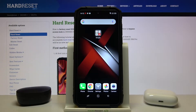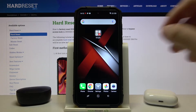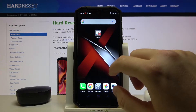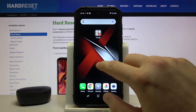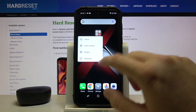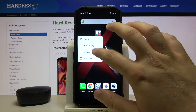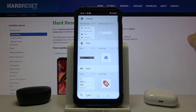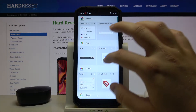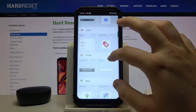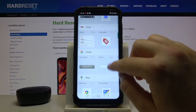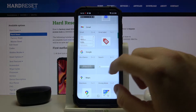Welcome. In front of me I have the Doogee S96 Pro and I will show you how you can add widgets to your home screen. At first you have to click and hold your home screen and tap on widgets. For example, we are going to add the Google search.